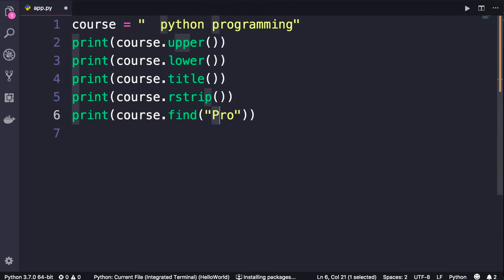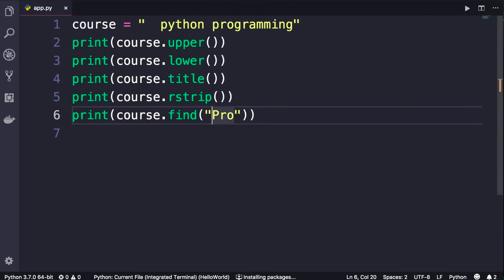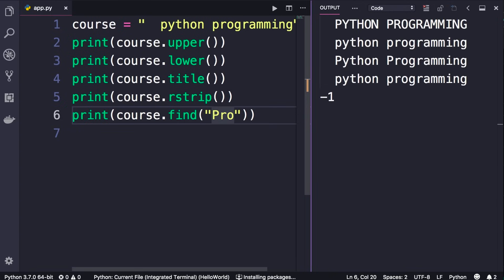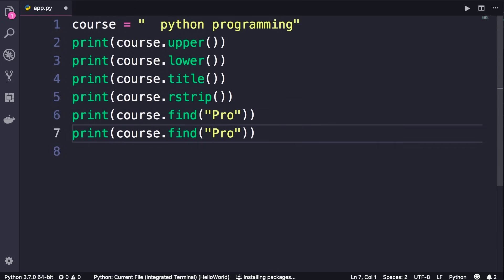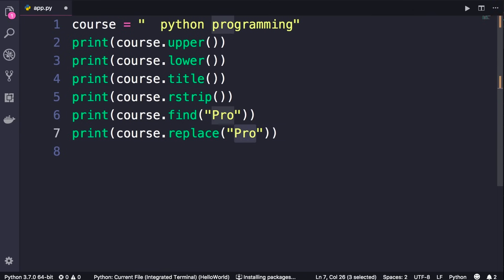As I mentioned, Python is a case-sensitive language. So if I pass a capital 'P' to find, we don't have those exact characters in our string. Running the program we get -1, which means the string was not found in the original string.